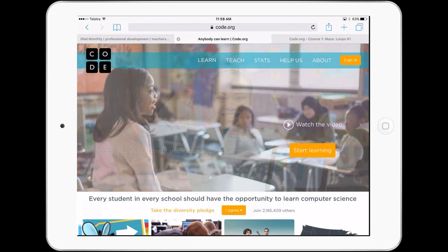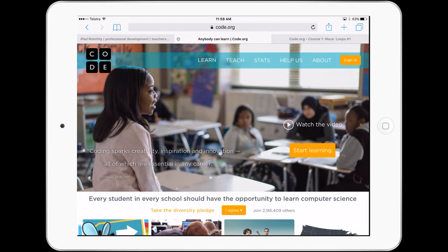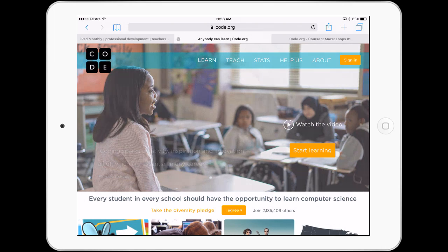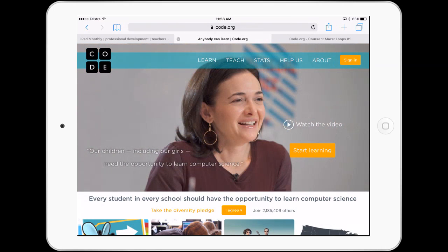The beauty about this website is that it continues to be a magnificent resource for students learning coding, but also mathematical skills and science concepts as well. We can use it on any platform, and on an iPad it's no different.